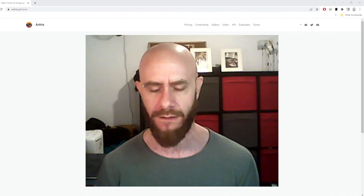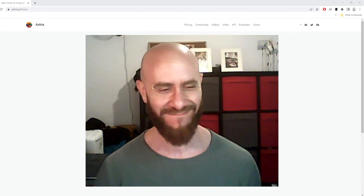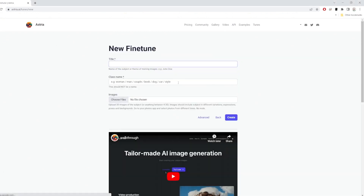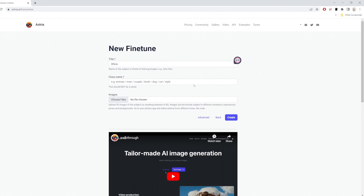Let's dive right in. Here we are on the Estria website. You need to be logged in and have some credits in order to start. I'm pressing the 'Start Creating' button. In this part we're going to train a model. I need to give this model a name — I'm going to call it 'Chica.' For the class name, everything besides a style refers to an object: a man, a woman, a kid, a dog. Right now we're focusing on an object.